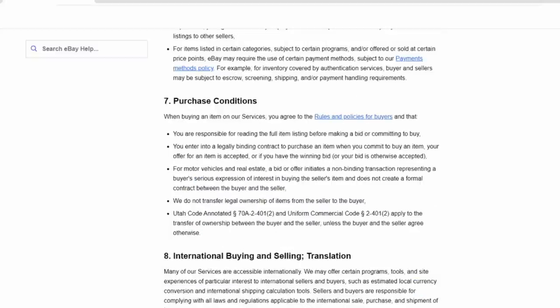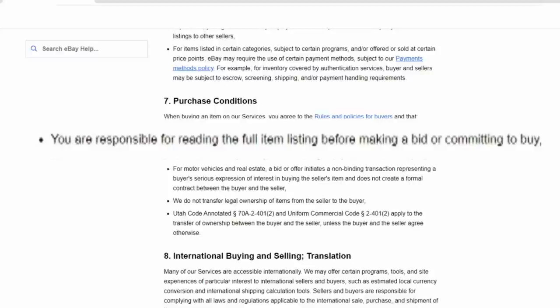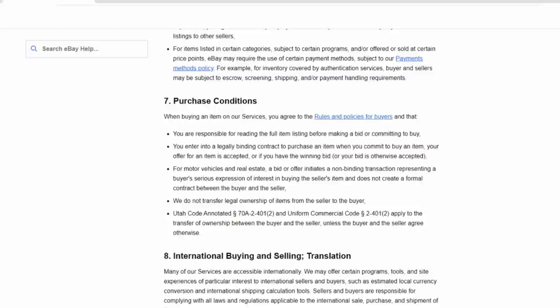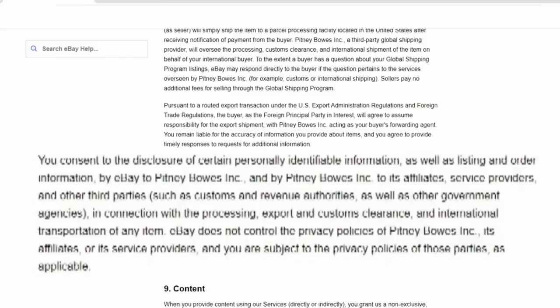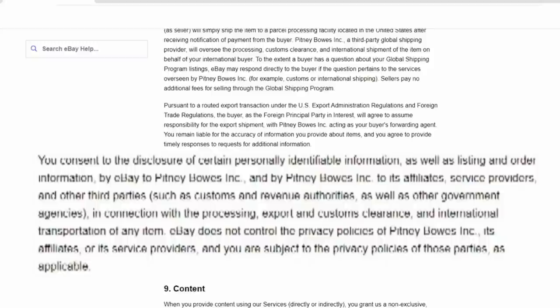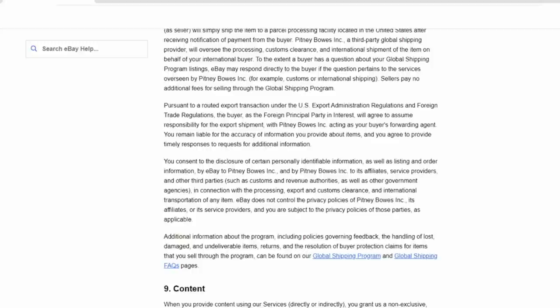Now, section seven, purchasing conditions. You are responsible as the buyer for reading the full item listing before making a bid or committing to buy. So once you commit or put a bid in, there's not much legally wise that you can do. Now, eBay does allow you in certain circumstances, if you made an honest mistake, to withdraw or retract your bid or offer. Now, under section eight, international buying and selling translation, they go over the rules and laws that they do have to report certain information to overseas shippers. And under this section, the user agreement allows eBay to share any personal information required to other countries.